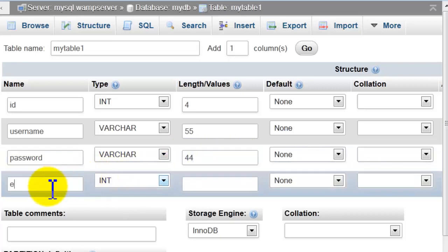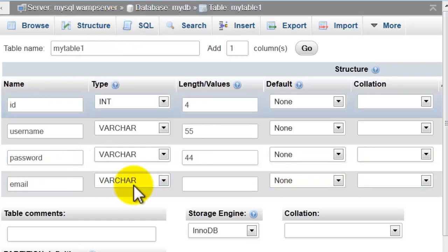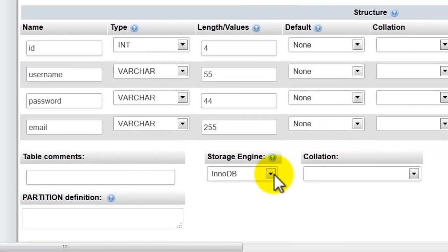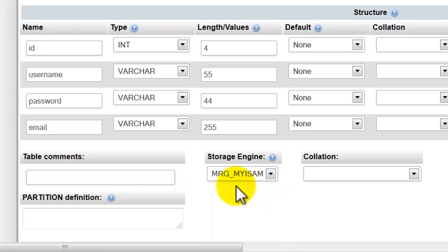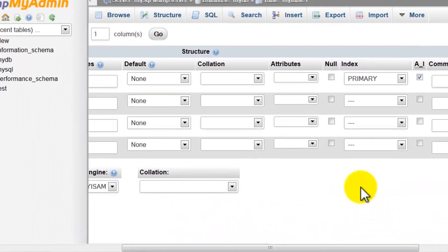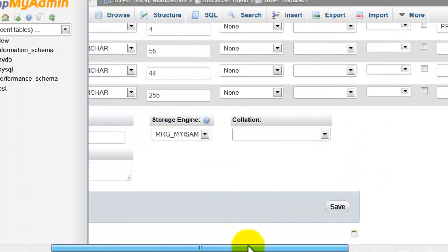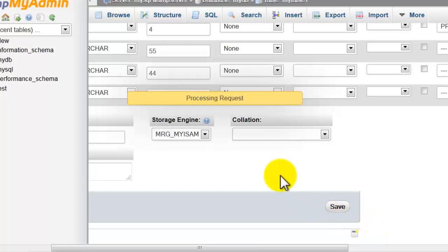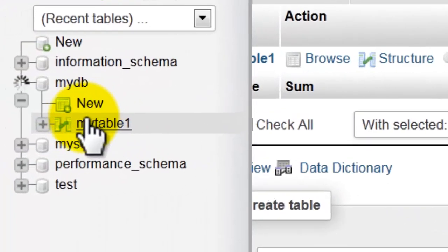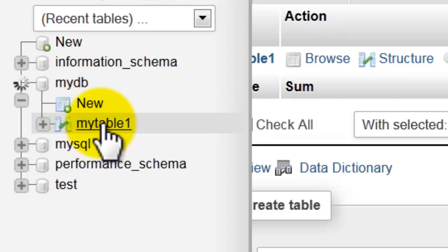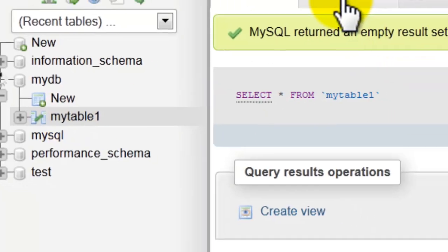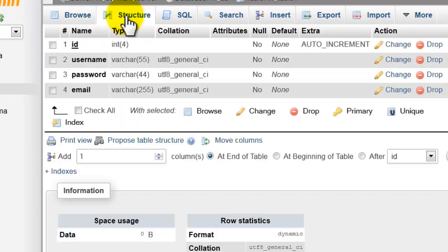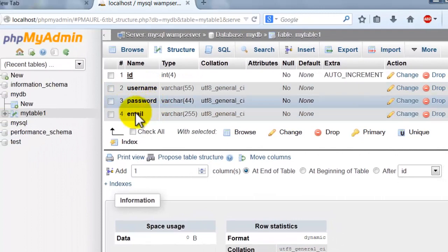And here email, varchar 255. And make sure here you choose MyISAM. Successful. Click on the table name. Let's view the structure. Here we have id, username, password, email.